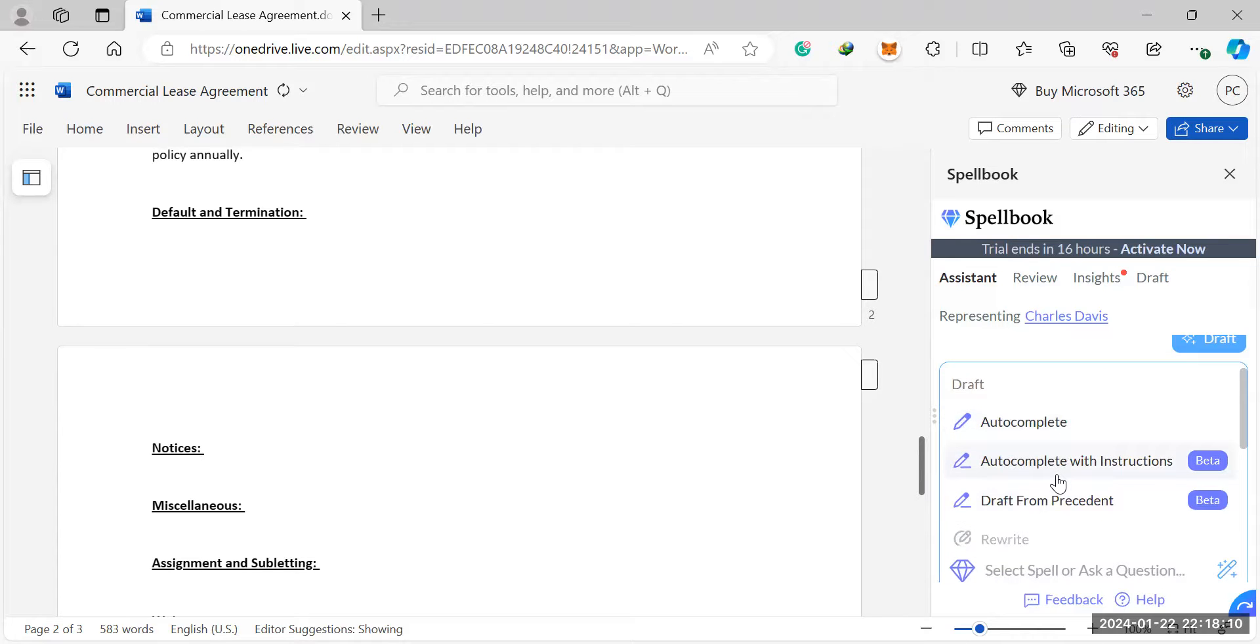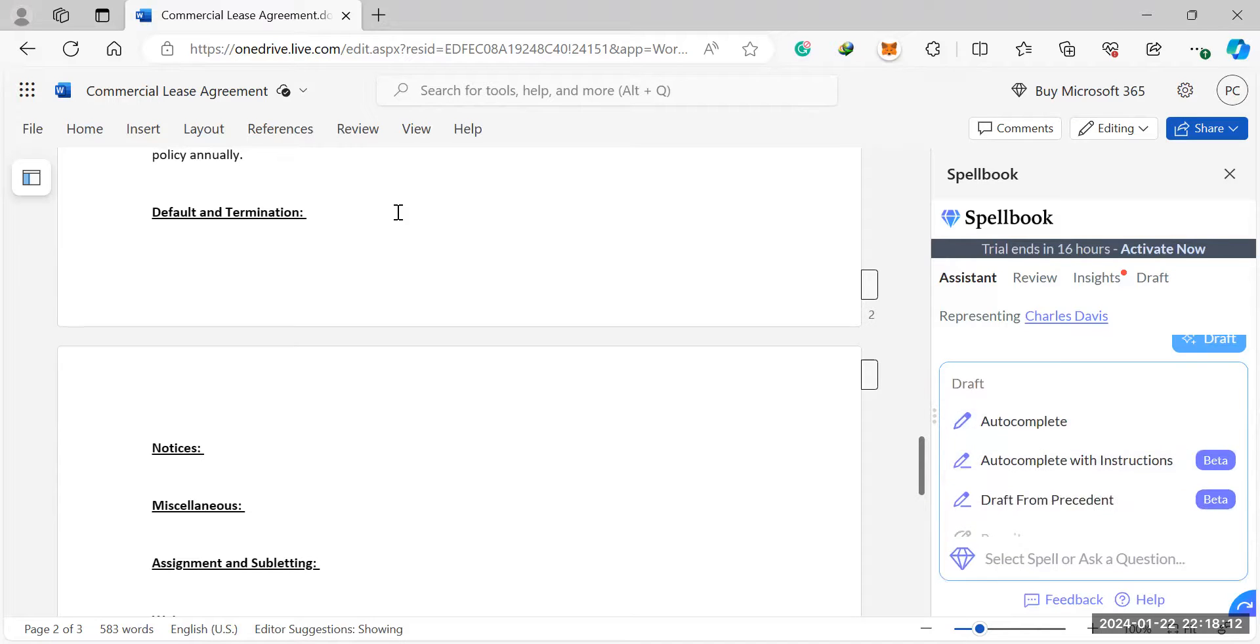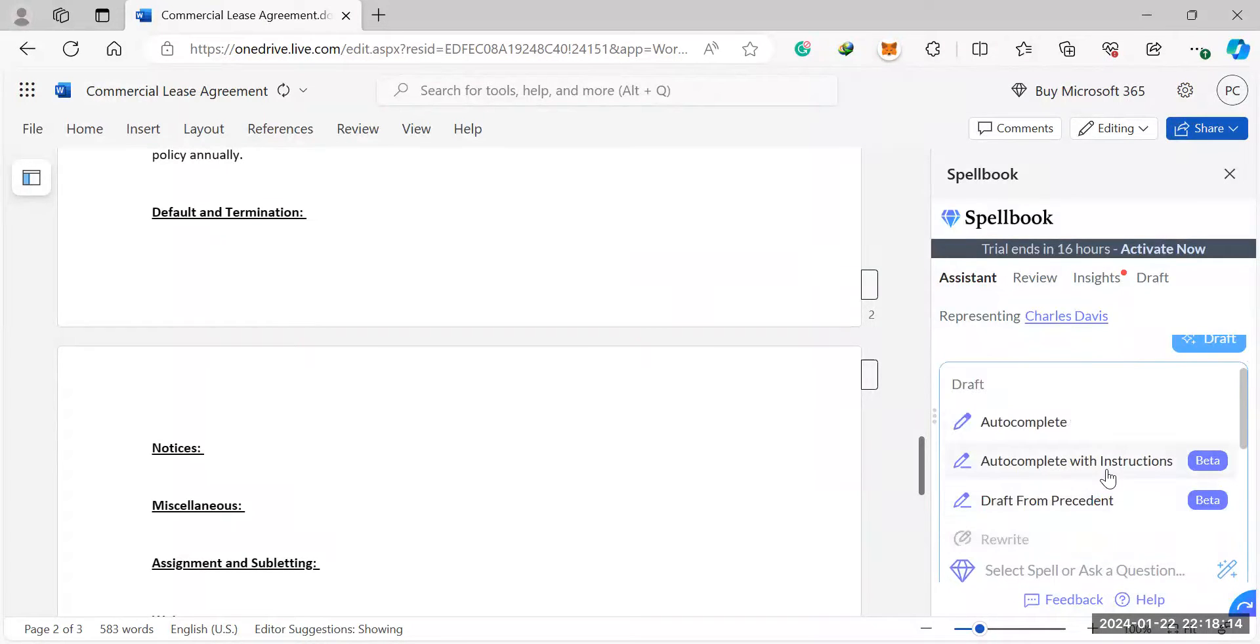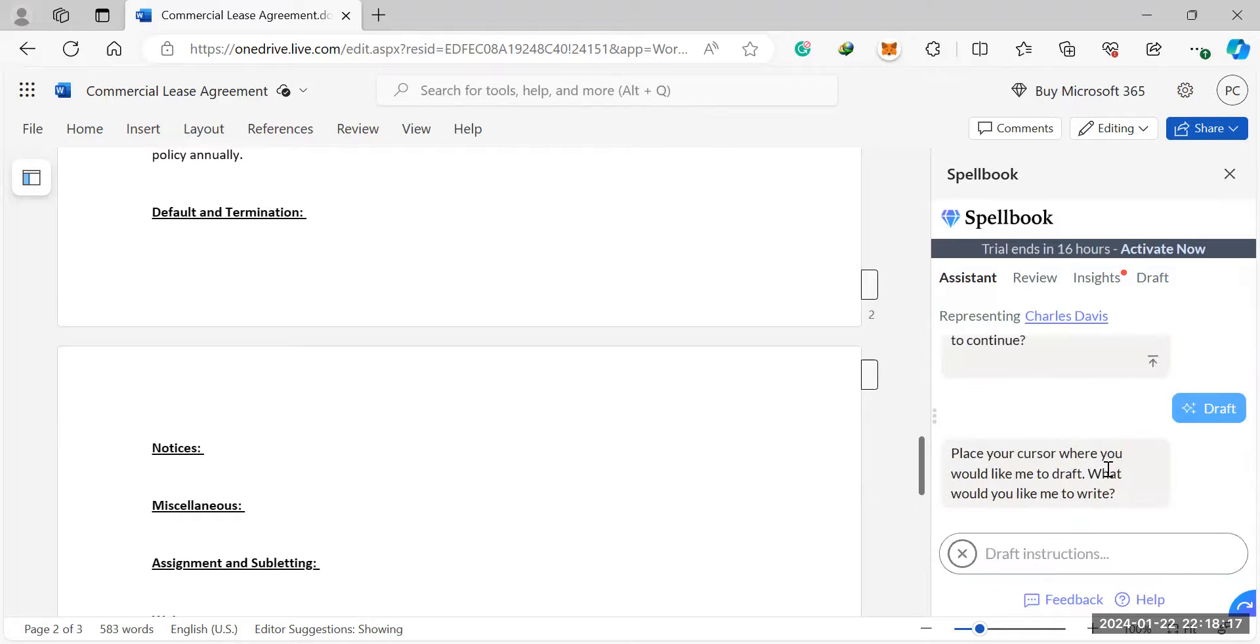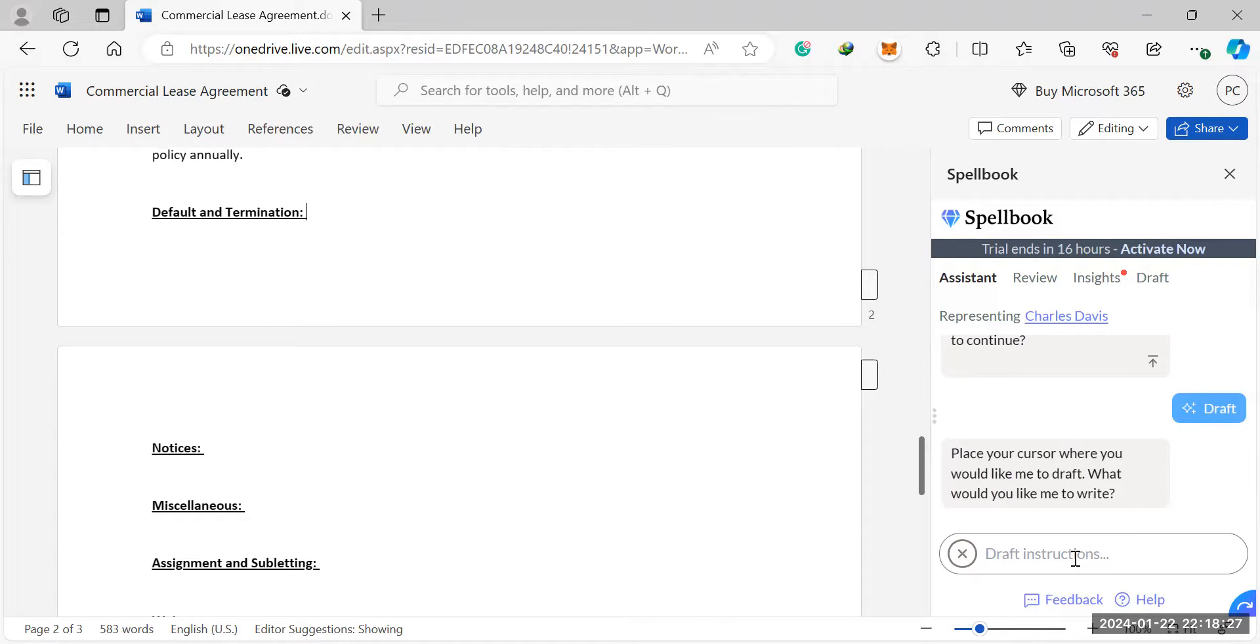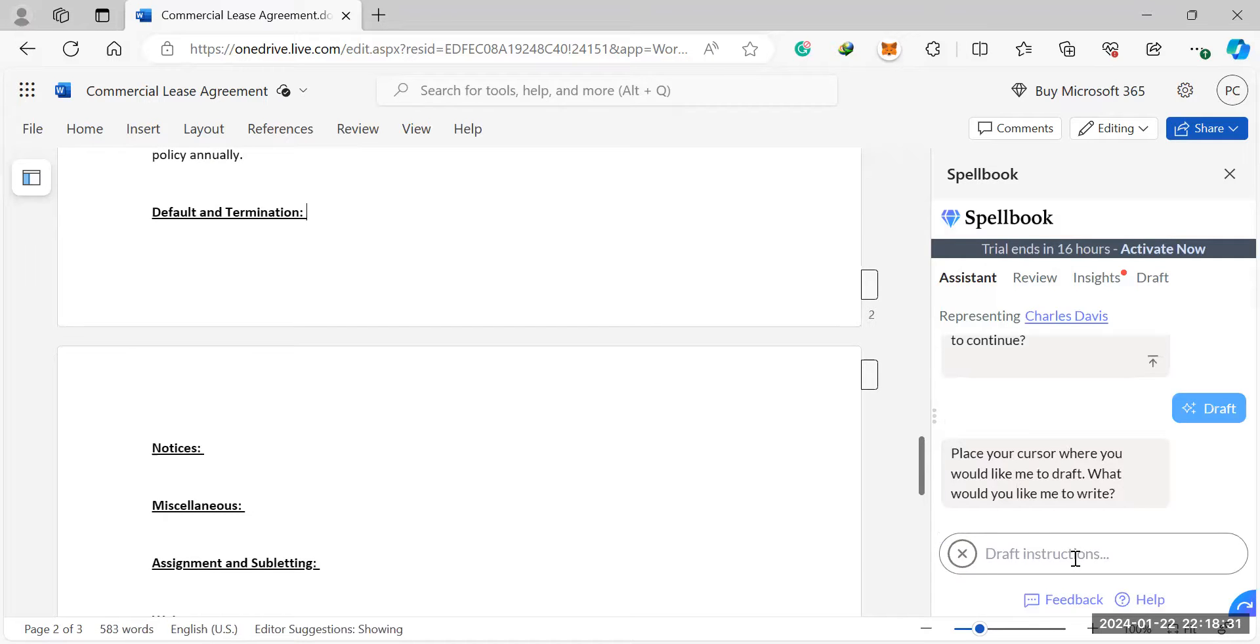And then what you can also do is you can go to auto-complete with instructions. So if you go to auto-complete with instructions right here, replace your cursor here, and then you could ask it to draft something, but you can give it specific instructions. So you can tell it to draft the default and termination clause, but you can tweak certain things and ask it to draft that kind of clause for you.